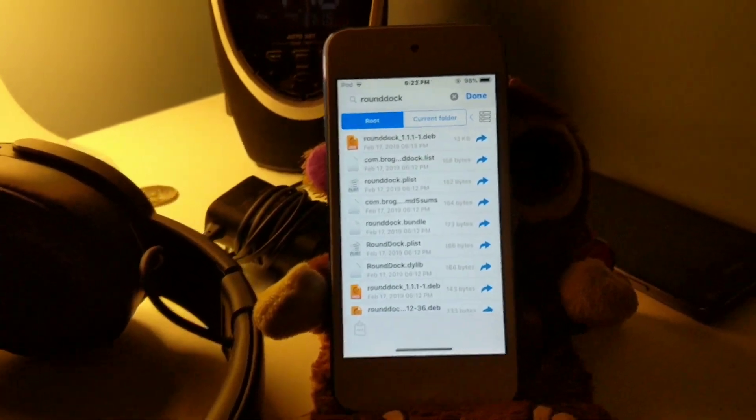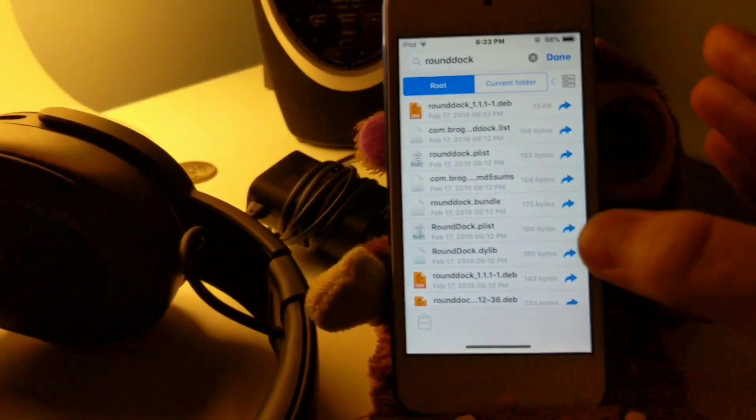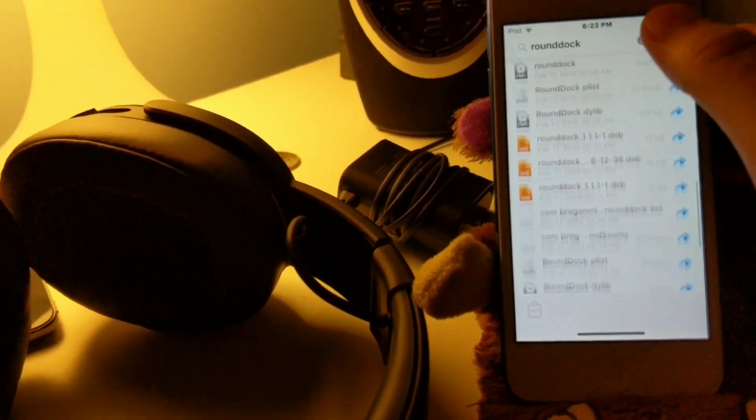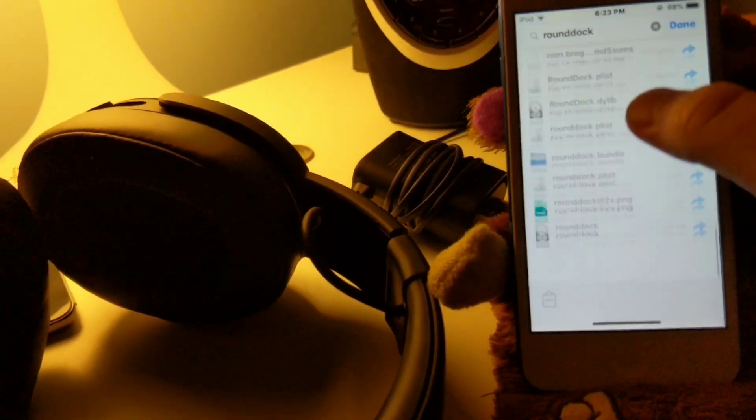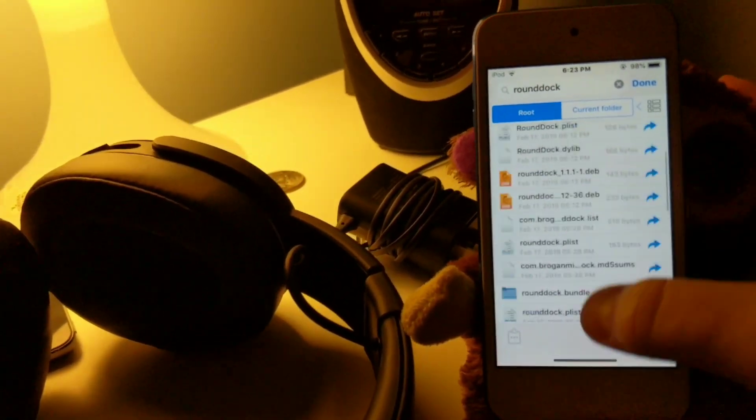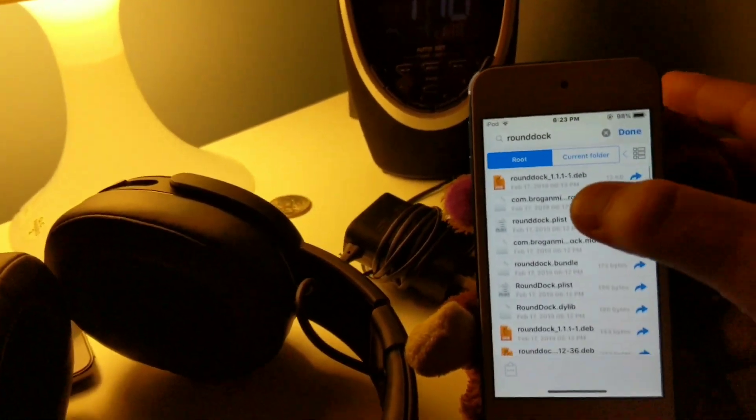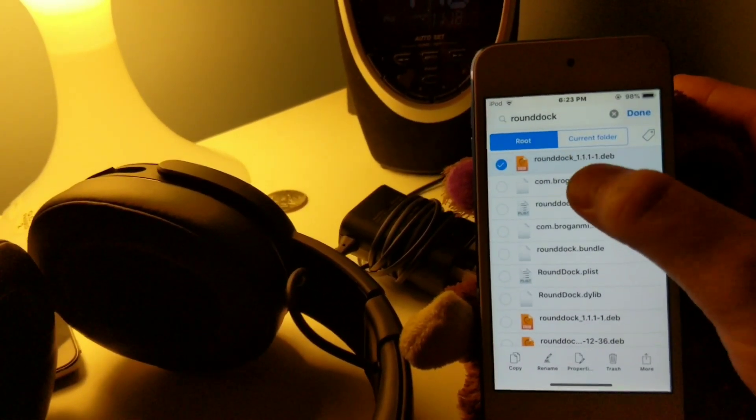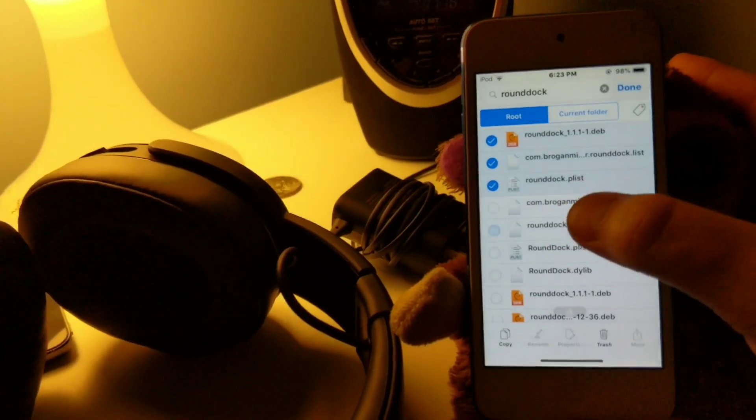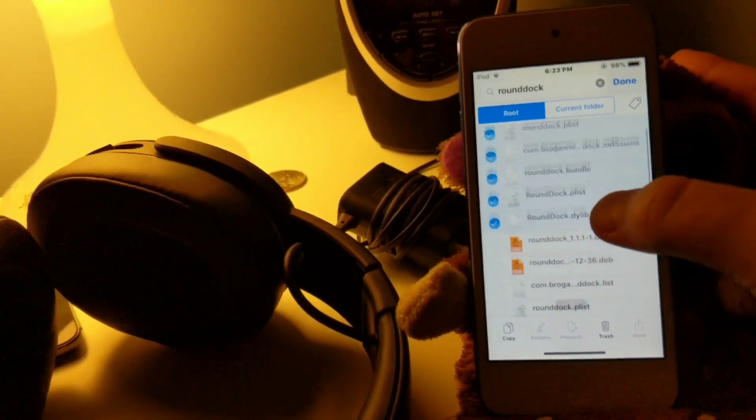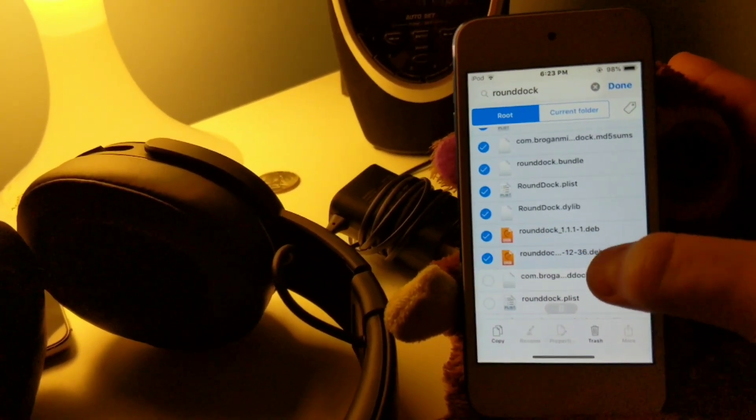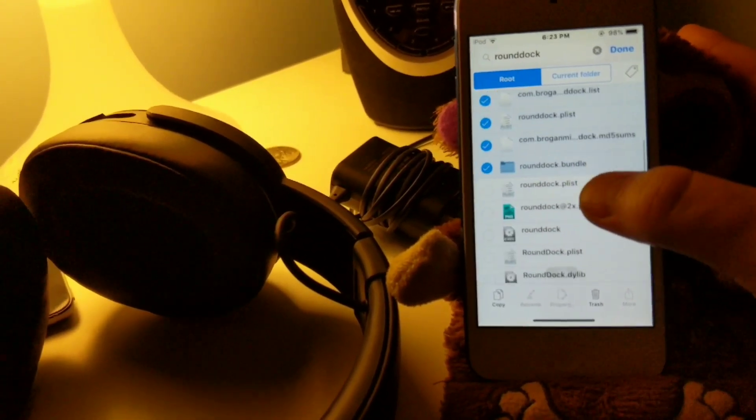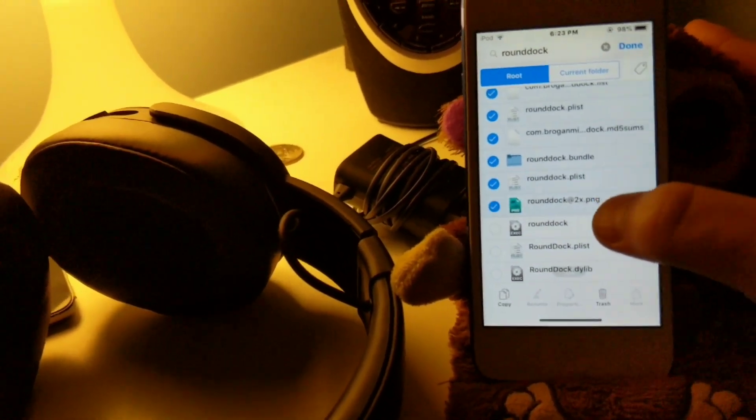All right, once it is done finding all of the files, what you need to go ahead and do is uninstall or at least put these in the trash, all of these files. So we're gonna long click, we're gonna select all of these files, and we're gonna put them in the trash bin because that way it will uninstall the tweak.